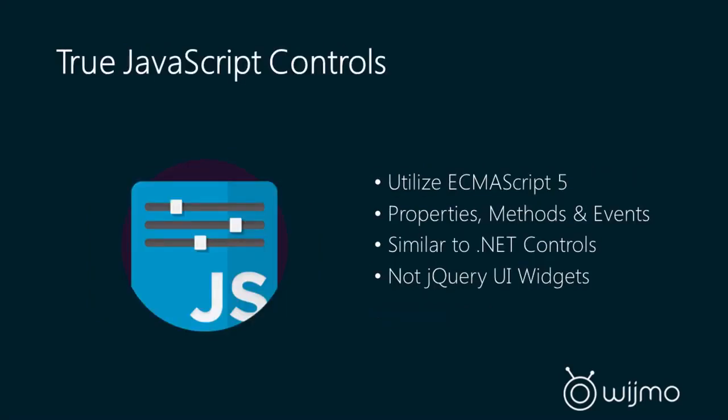Wijmo 5 is true JavaScript controls. I hit on this earlier, but it's really a fundamental change in our product line where we first created these jQuery UI widgets, and now we've recognized that the browsers are capable of creating real controls similar to what you had in .NET. The way we do that is we're leveraging ECMAScript 5. There's an API called Object.DefinedProperty, and that allows us to create getters and setters for those properties so that you can directly assign a property like you would in .NET, and the control can react to that. All the controls do have property methods and events, and again, these are not jQuery UI widgets. These are controls.